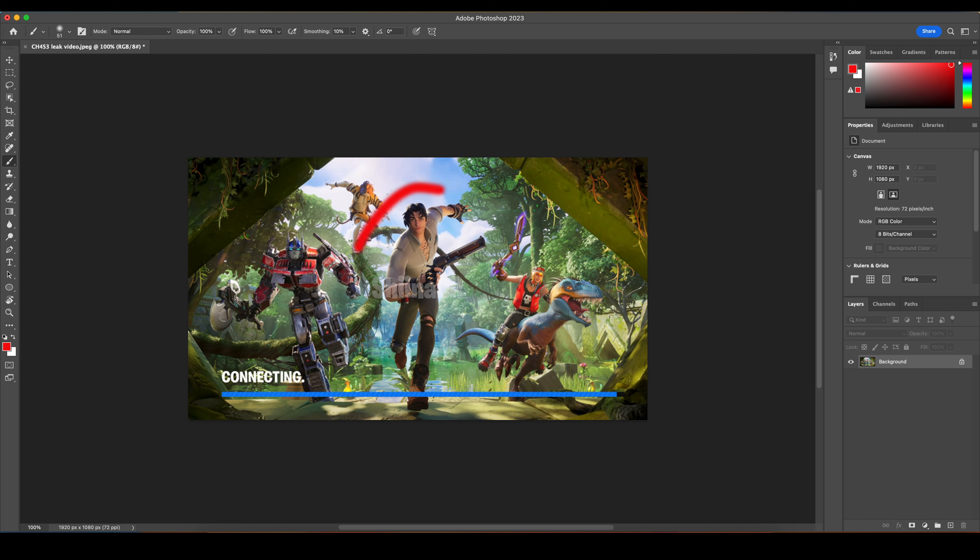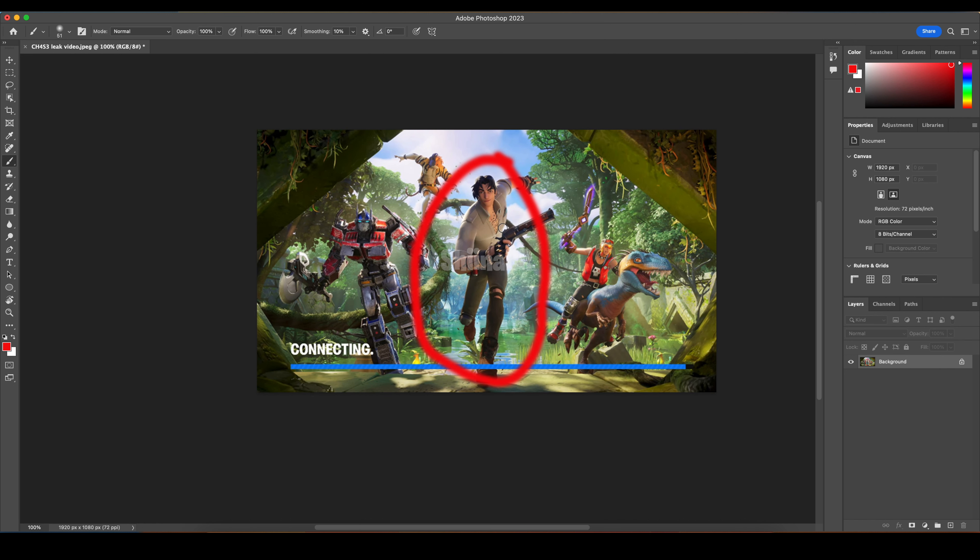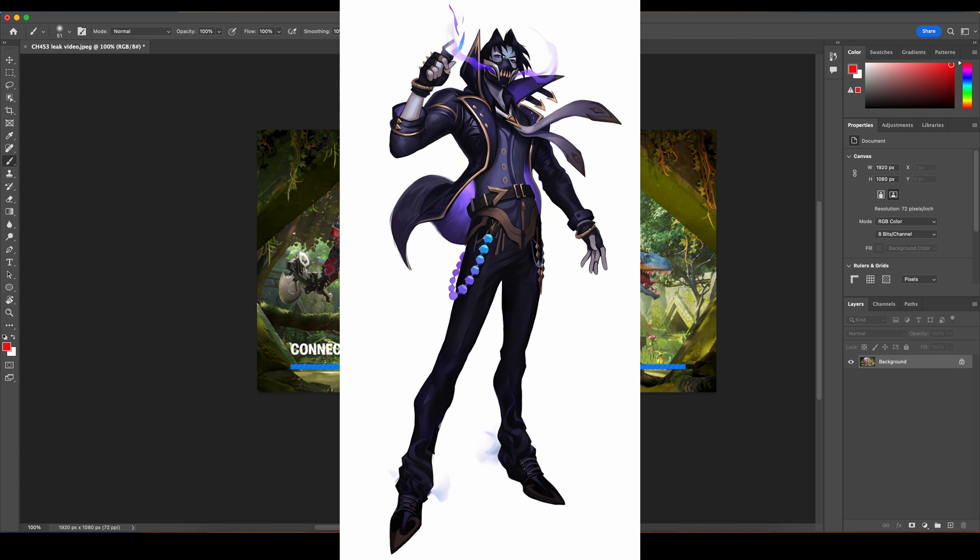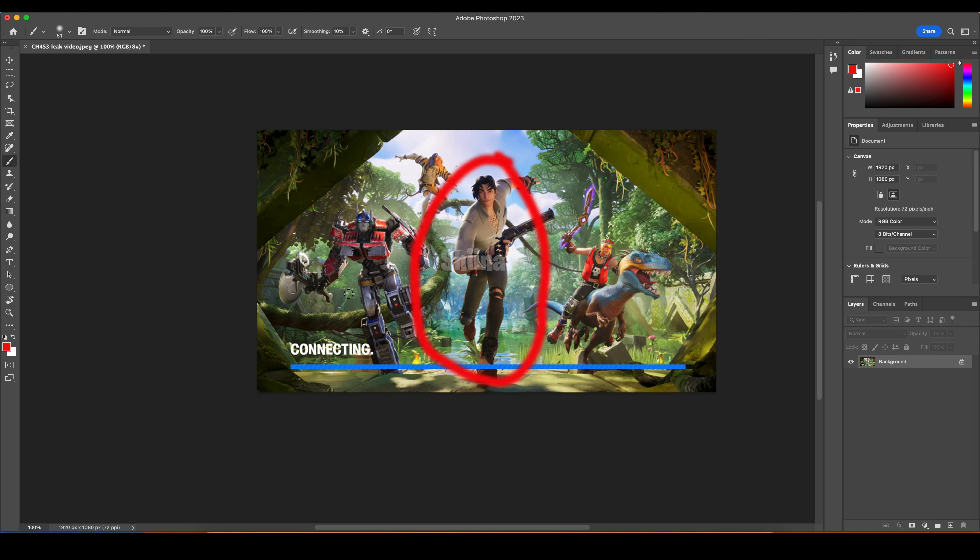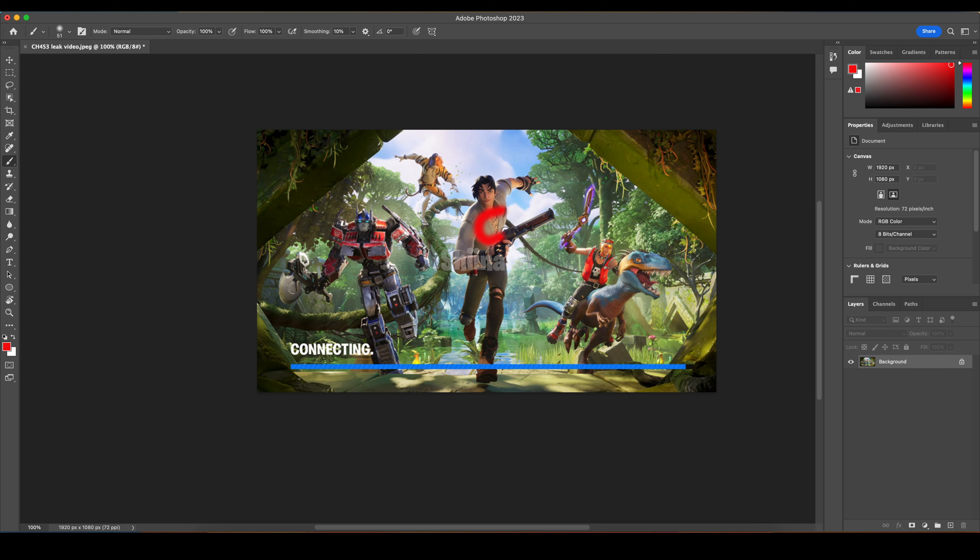Next, we have this dude. This explorer guy, I assume it's going to be tier one, because of how basic it is. But people are speculating that it could be progressive, because there's a presumably scrapped style for Renzo the Destroyer that was a survey skin, and it kind of looks like this guy. So people are theorizing that that could be a style for this explorer guy, which I think would be cool.